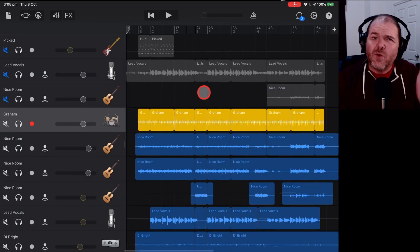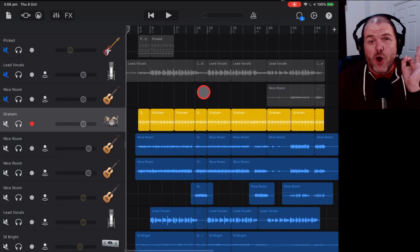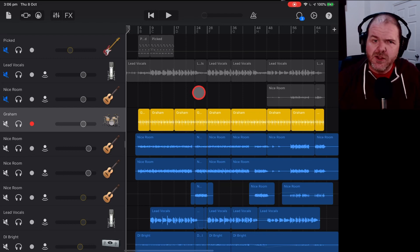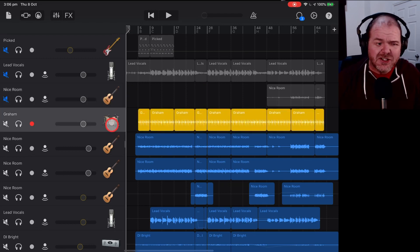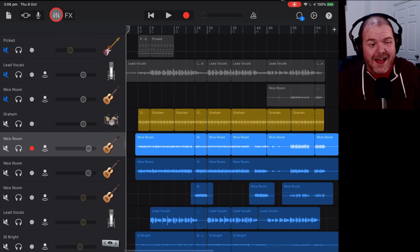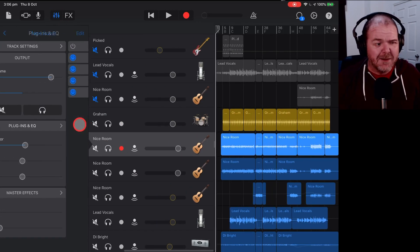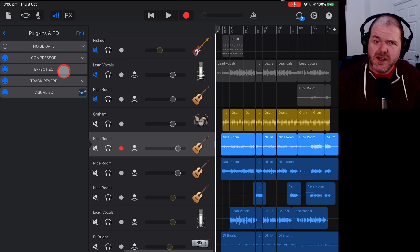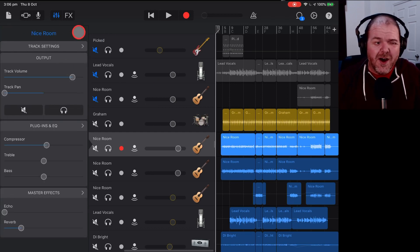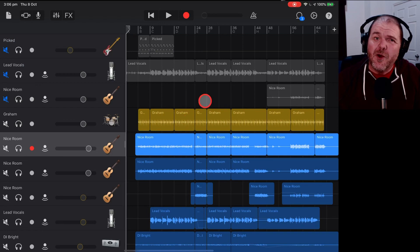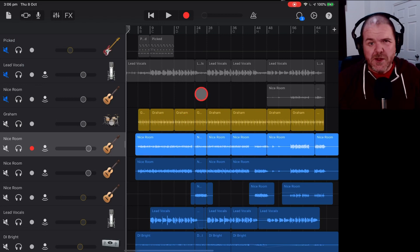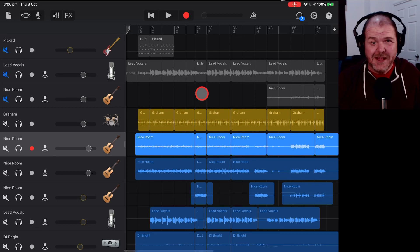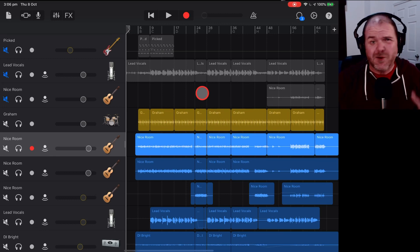What if GarageBand is not actually crashing, but you're getting the dreaded optimizing performance popping up on a regular basis? Well, this is usually caused by having a large number of tracks and or a large number of plugins, especially if they're third-party plugins that are using a lot of processing power and memory. Now, the older your iPad or iPhone, so the earlier model, then the more often this is going to happen.